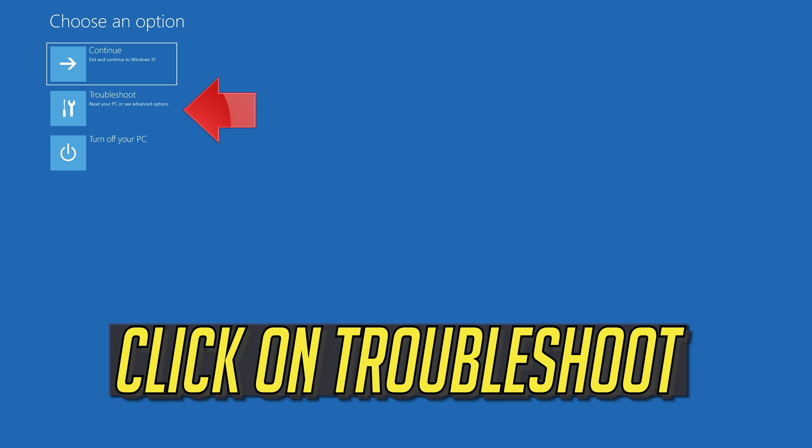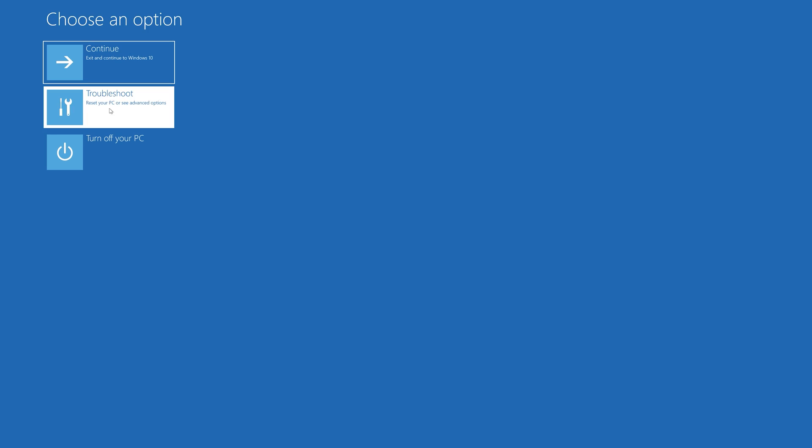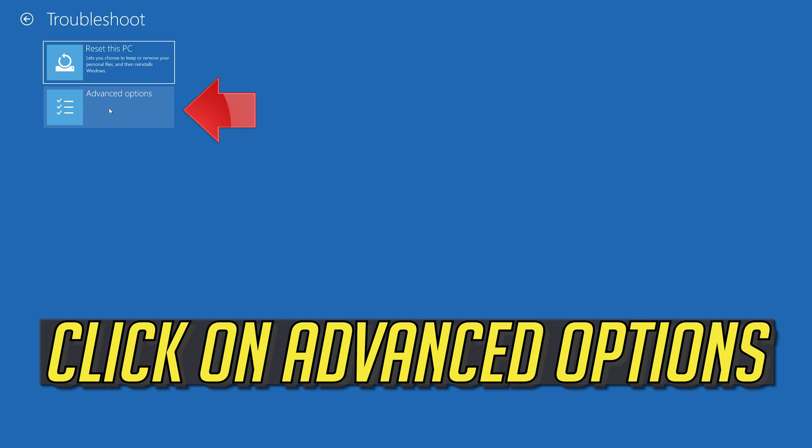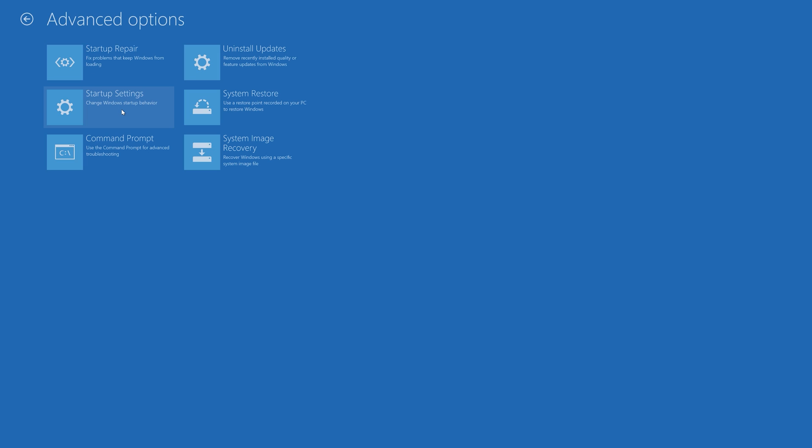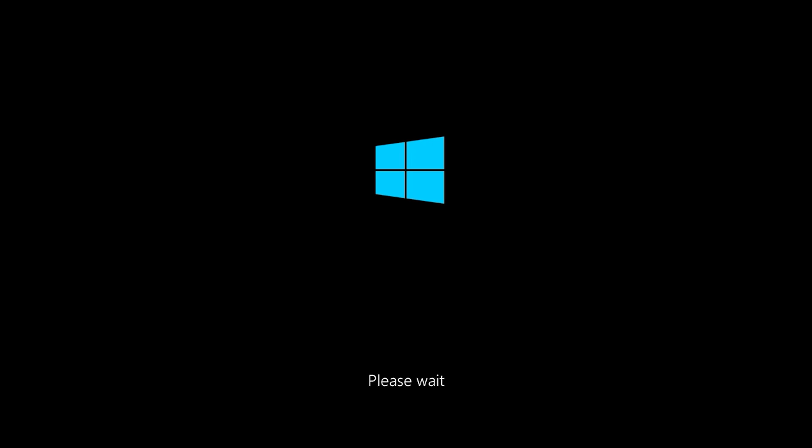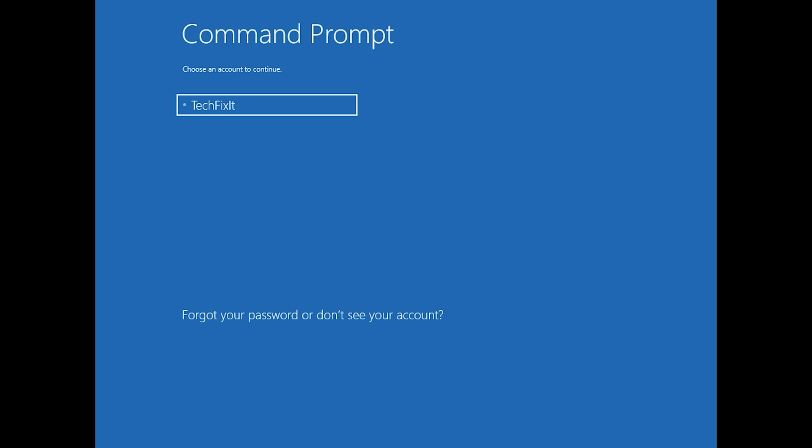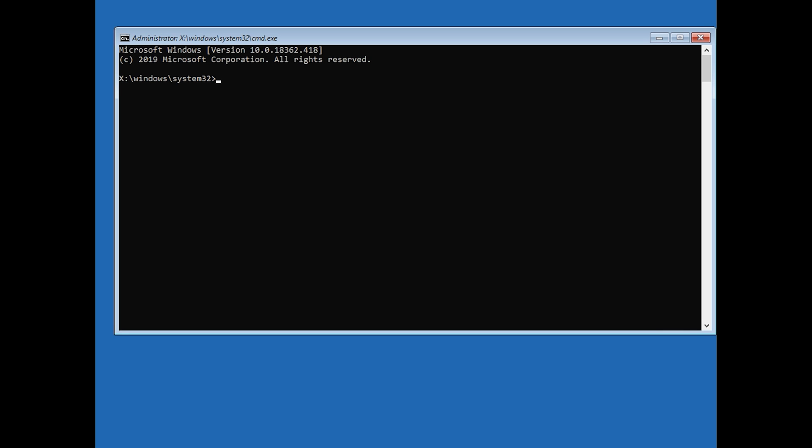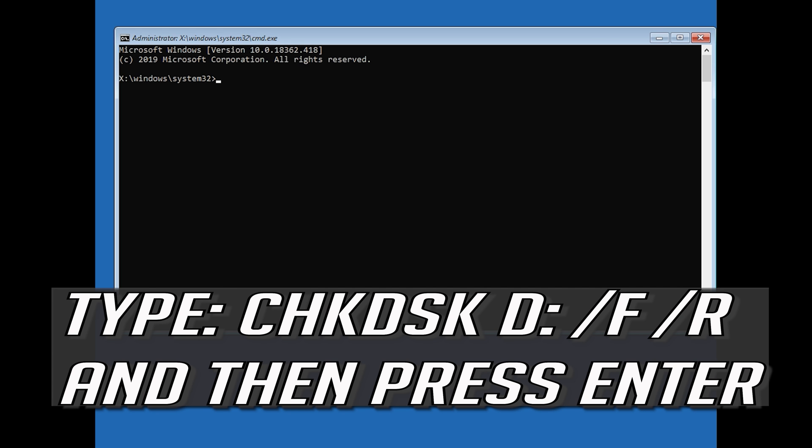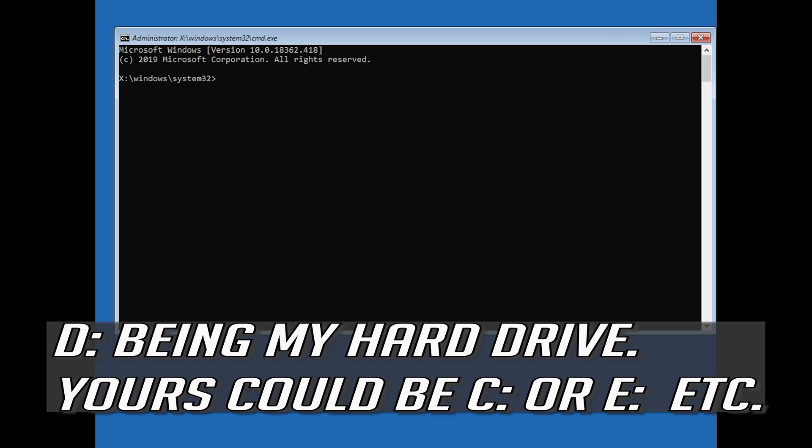Click on troubleshoot. Click on advanced options. Click on command prompt. Select your account. Type in your password and if you don't have one just press continue. Type chkdsk d slash f slash r and then press enter. D being my hard drive.